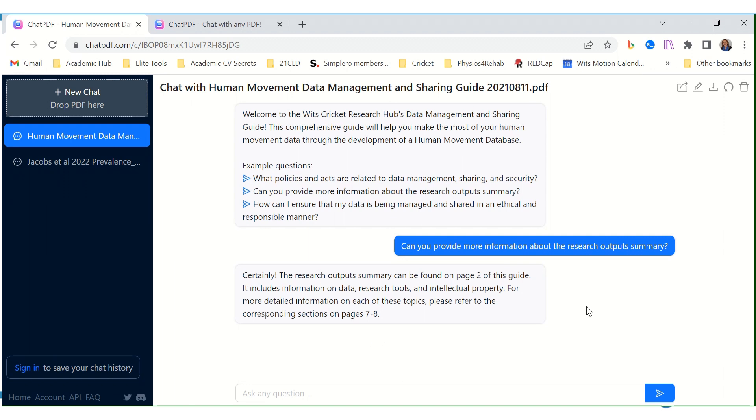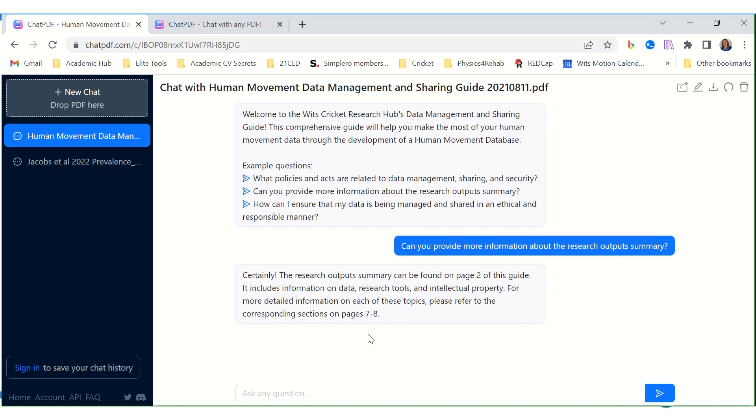It gave me an answer. Can you provide more information about the research output summary? Now that is interesting. Certainly, the research output summary can be found on page two of this guide - that is indeed true. It includes information on data, research tools, and intellectual property. For more detailed information on each of these topics, please refer to the corresponding sections on page seven and eight. That's also true, how amazing!